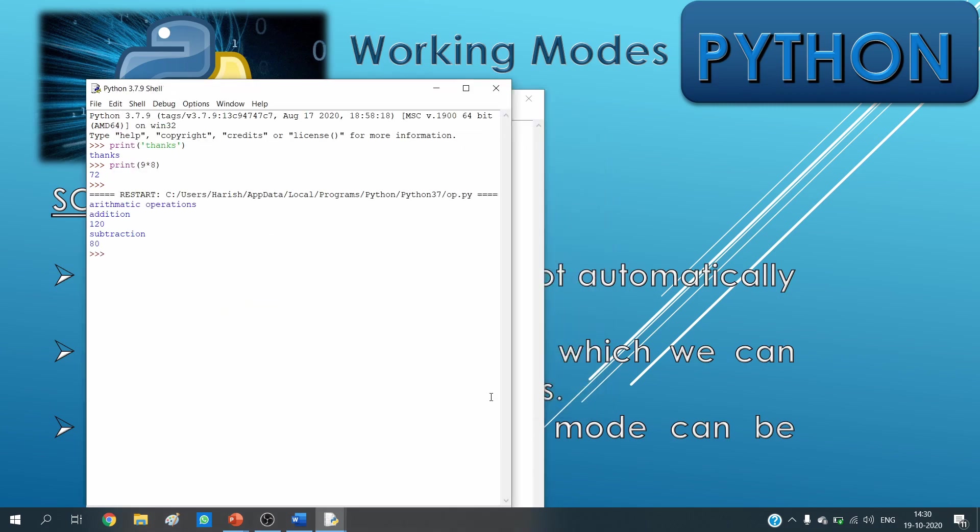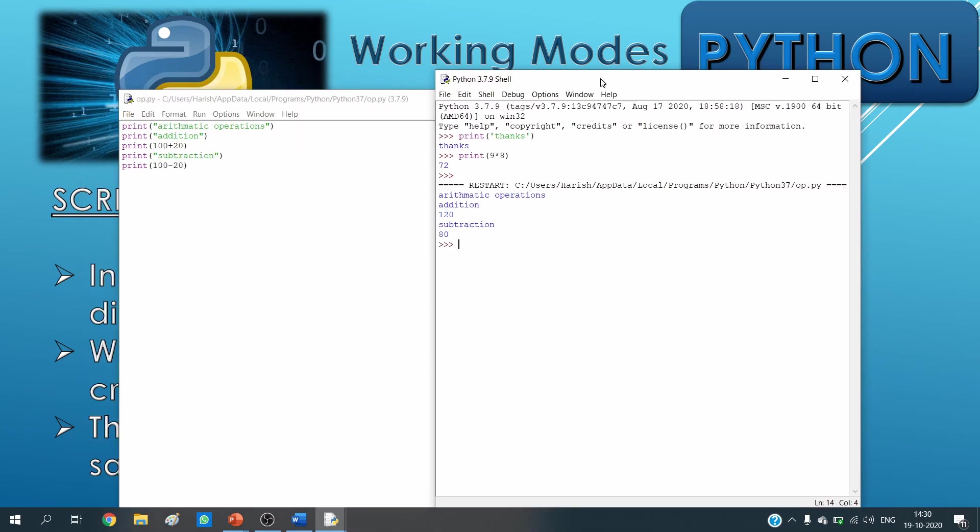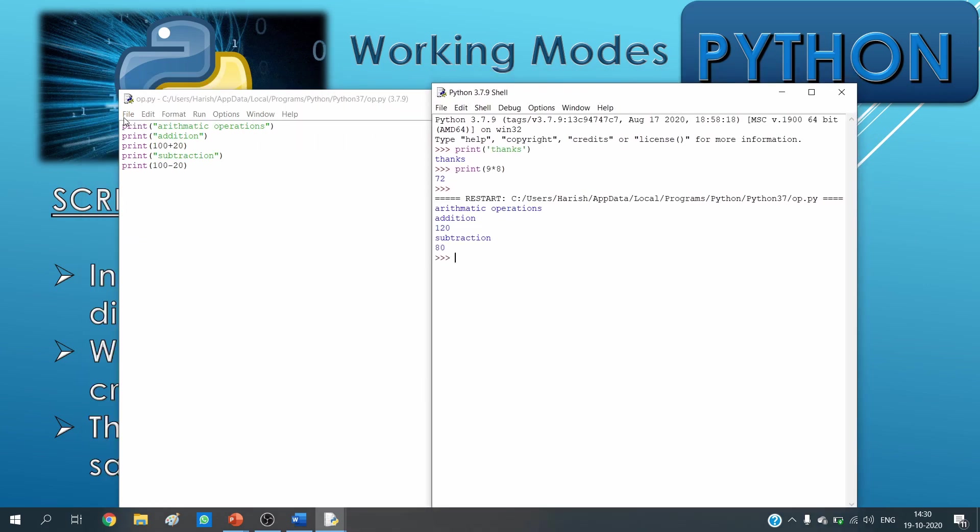Now after saving, you can see the execution is done. It is printing "arithmetic operations" which is in correspondence of this print statement arithmetic operations. After that it is showing "addition" as I written here. Then I written 100 plus 20, so it is showing 120.